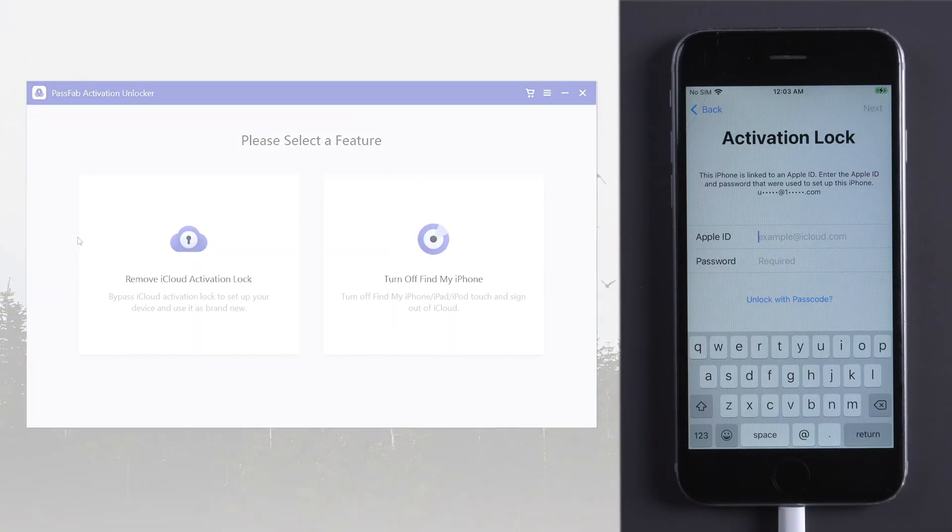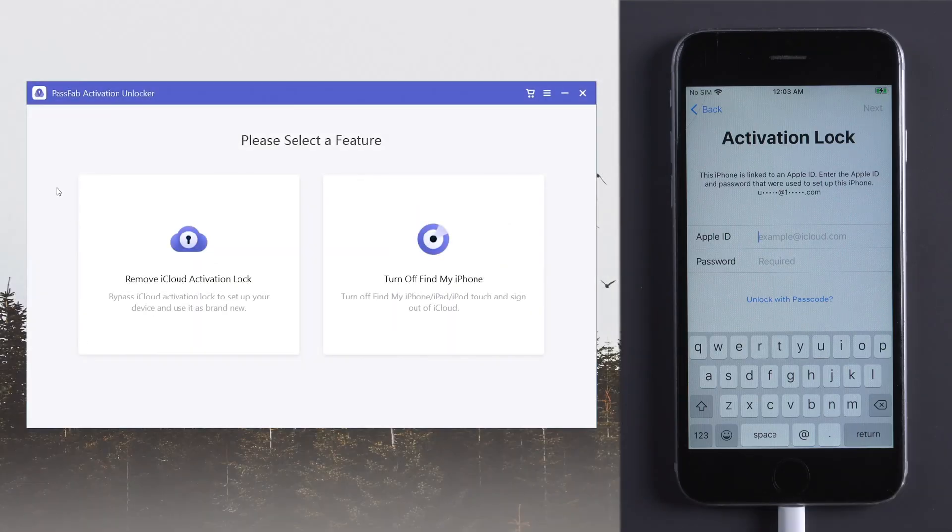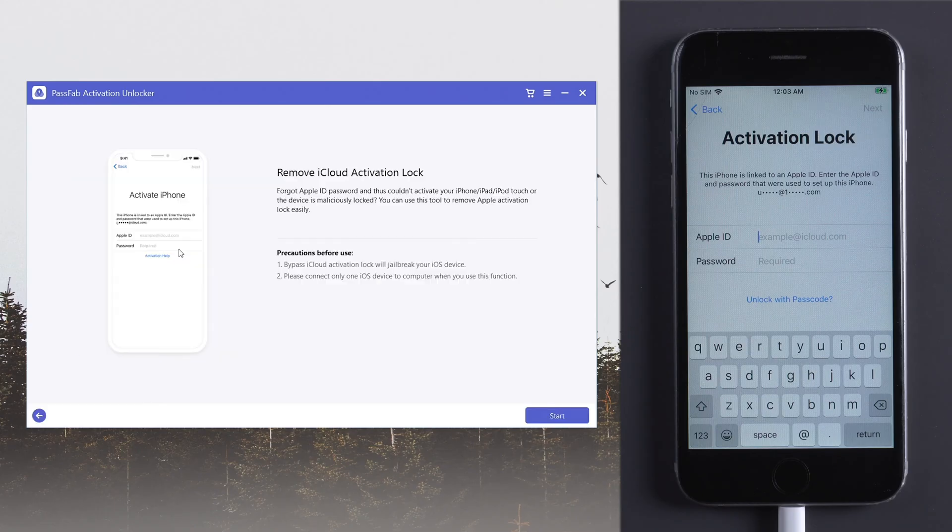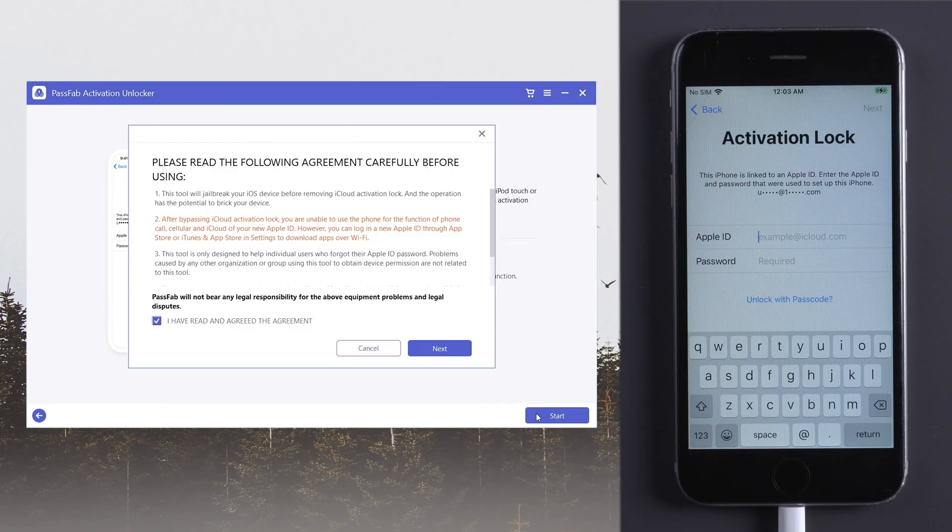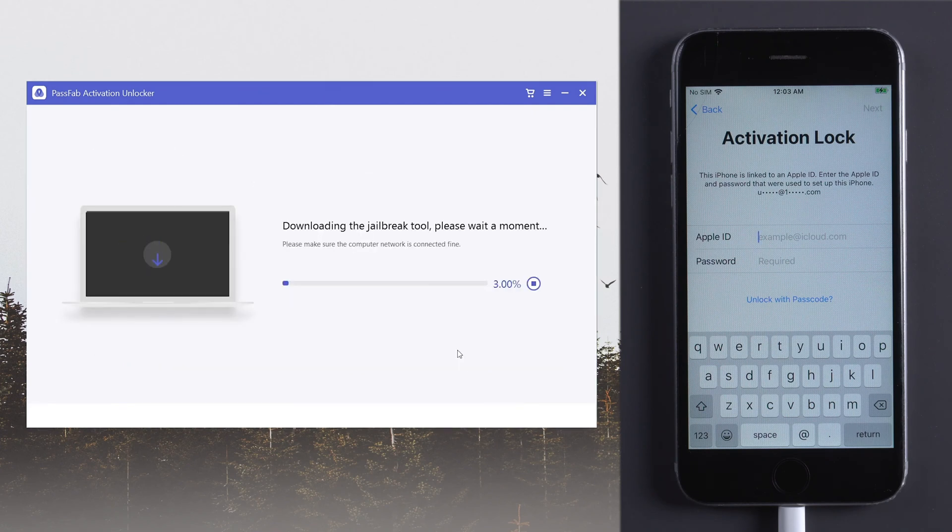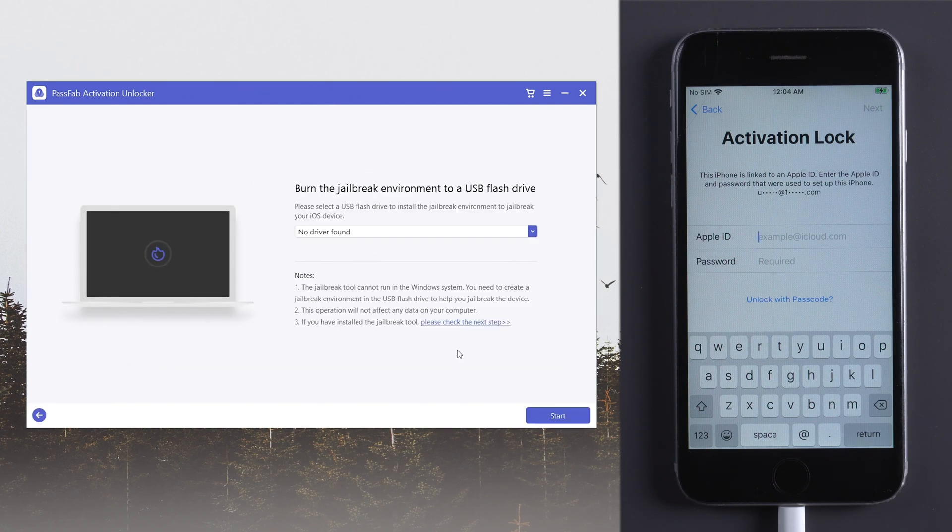Launch PassFab Activation Unlocker. Select Remove iCloud Activation Lock. Click Start. Read and agree the terms. Then the program will download a jailbreak tool once it detected your iPhone.